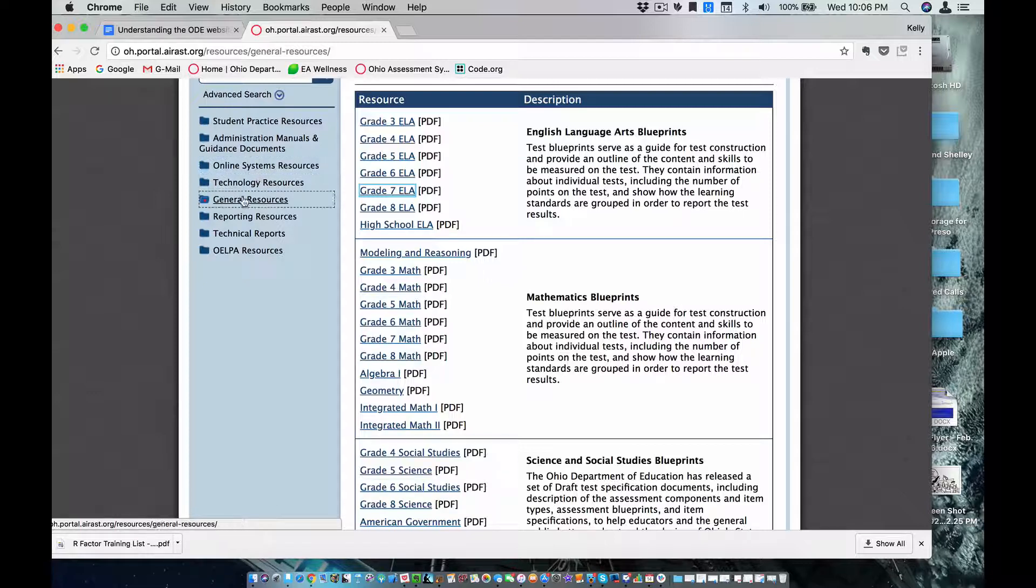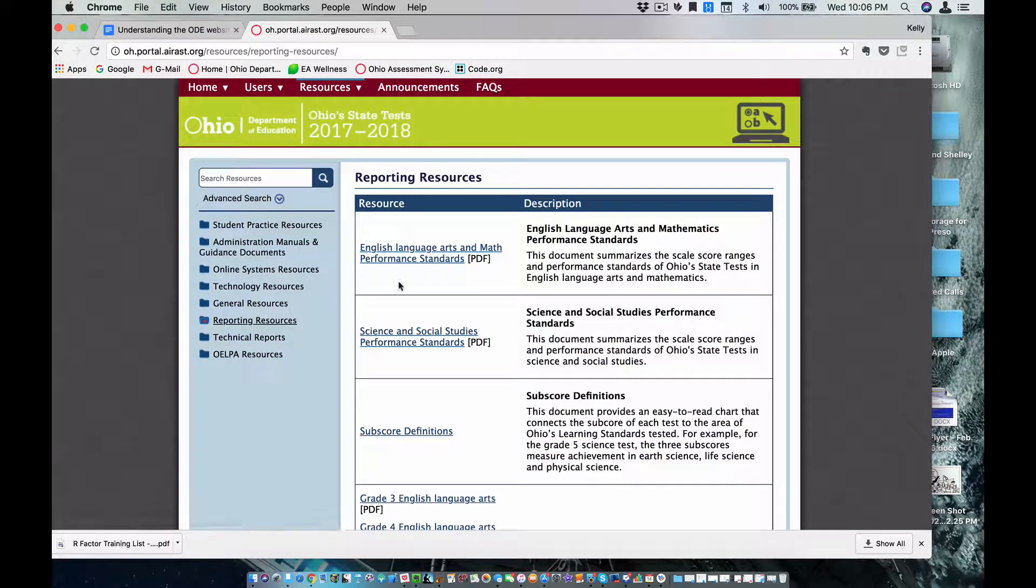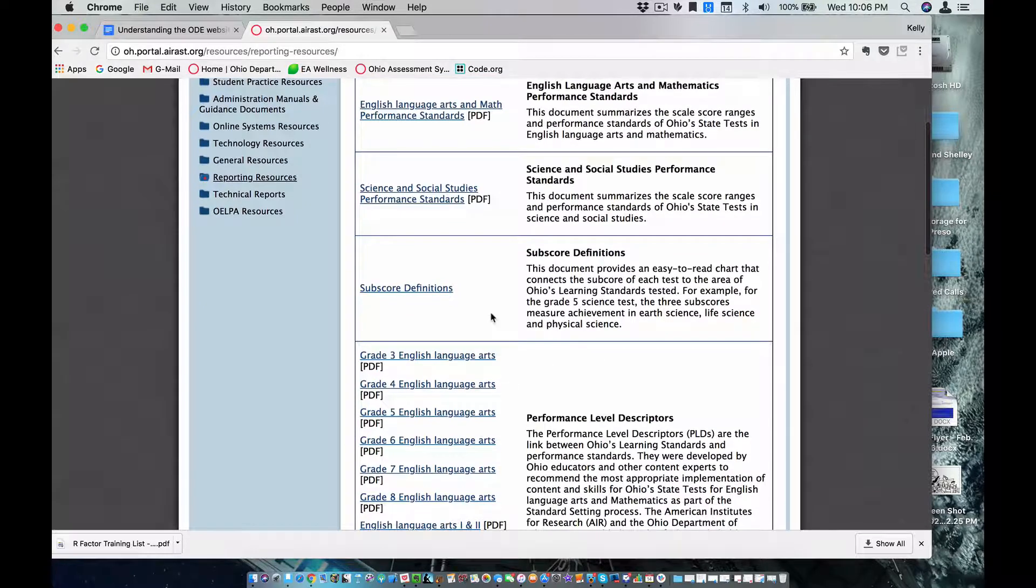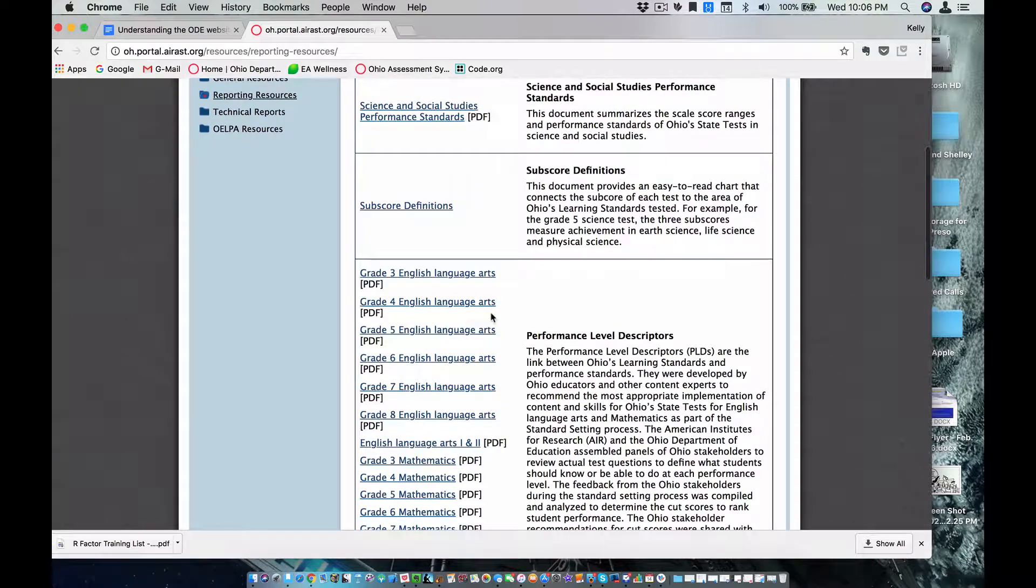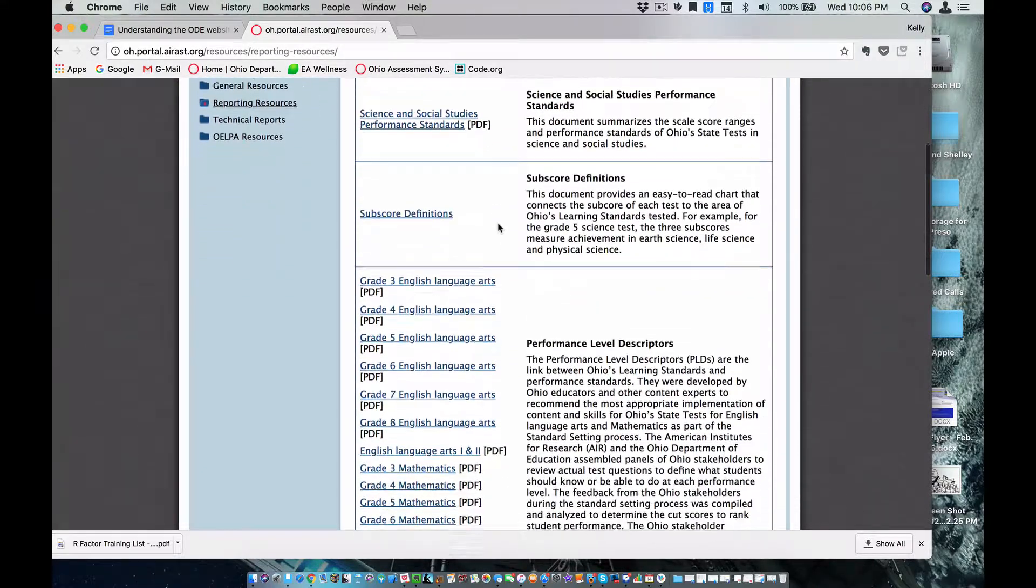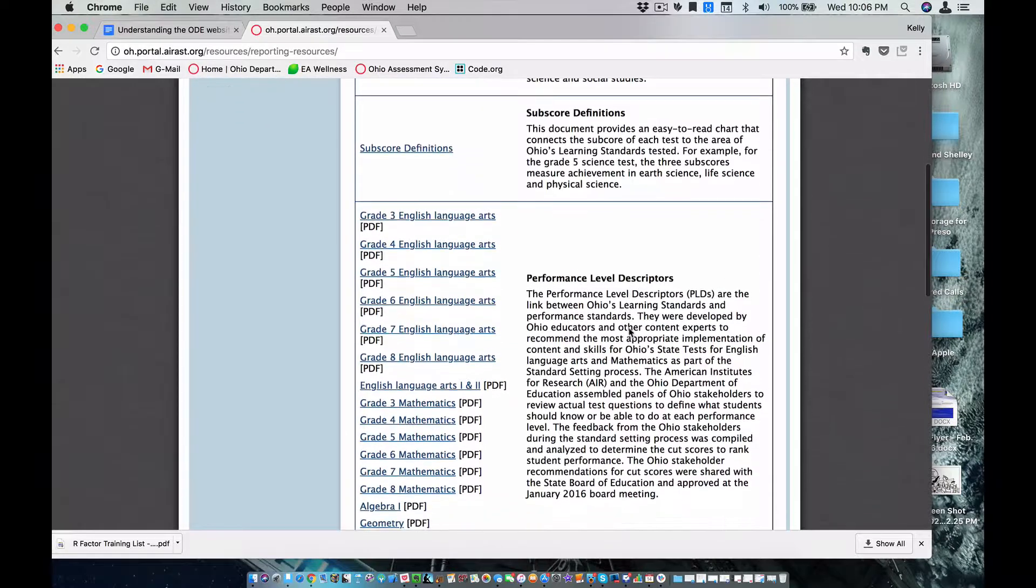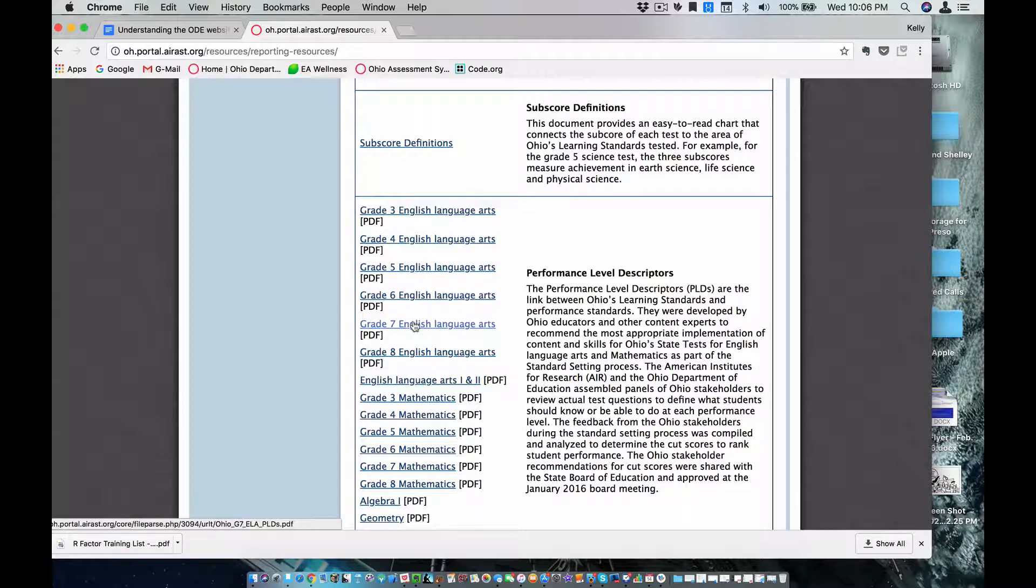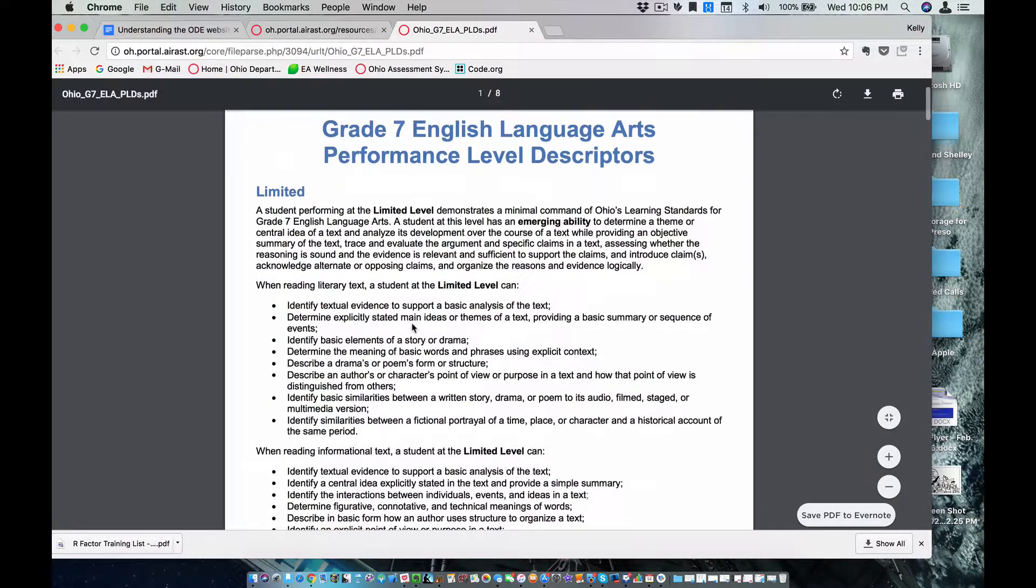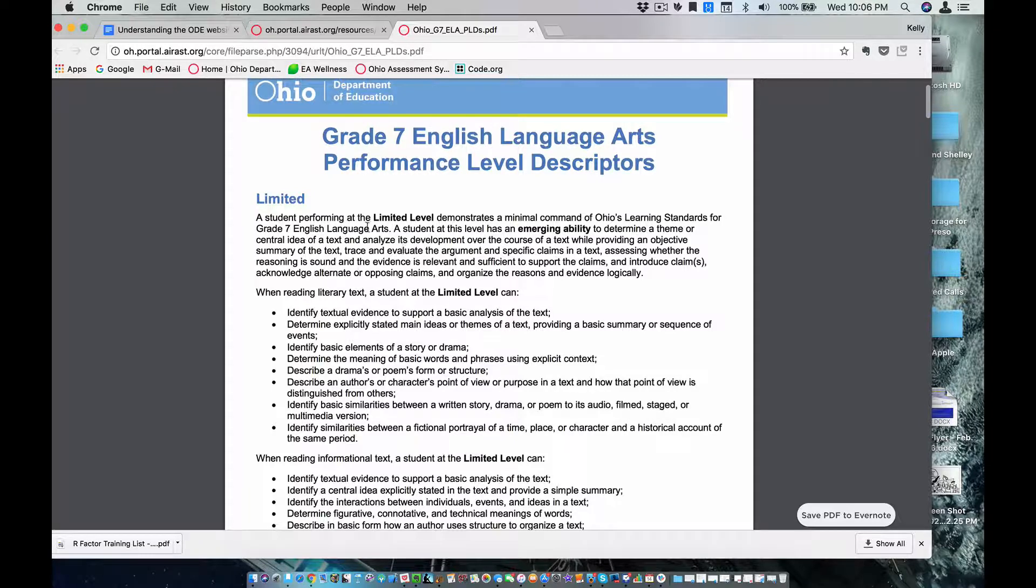Looking at the reporting resources right underneath that, this is probably, I think, one of the most valuable places on the testing site. Because scrolling down about midway through, we come across the performance level descriptors. Again, I keep using seventh grade English and language arts as an example. Well, forgive me for that, but that's what I know best. So I click into that, and they tell me the differences in ability based on the standards by a limited student, a basic student, a proficient student, an accelerated student, and an advanced student.